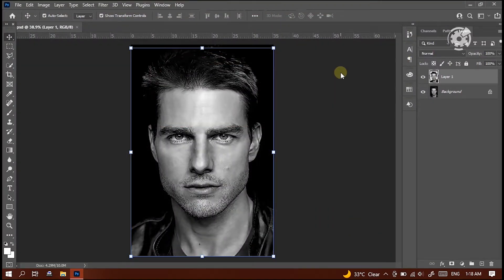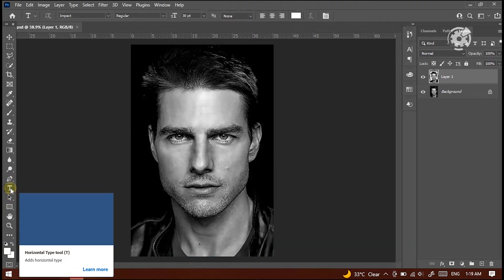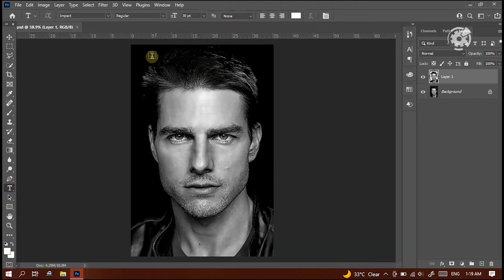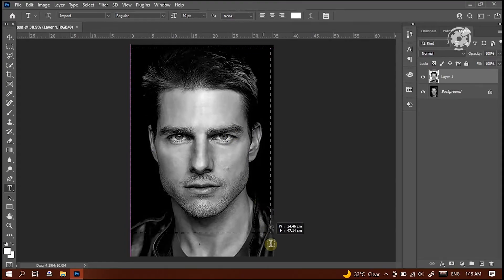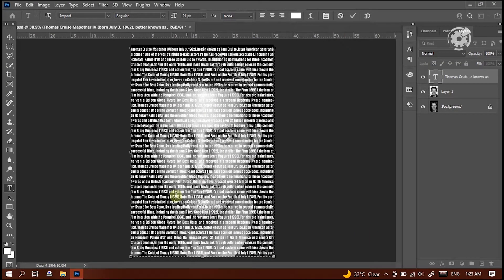The next step is putting the texts on the face. Select the Text tool, then create the text box on the face area. Then paste your text here.